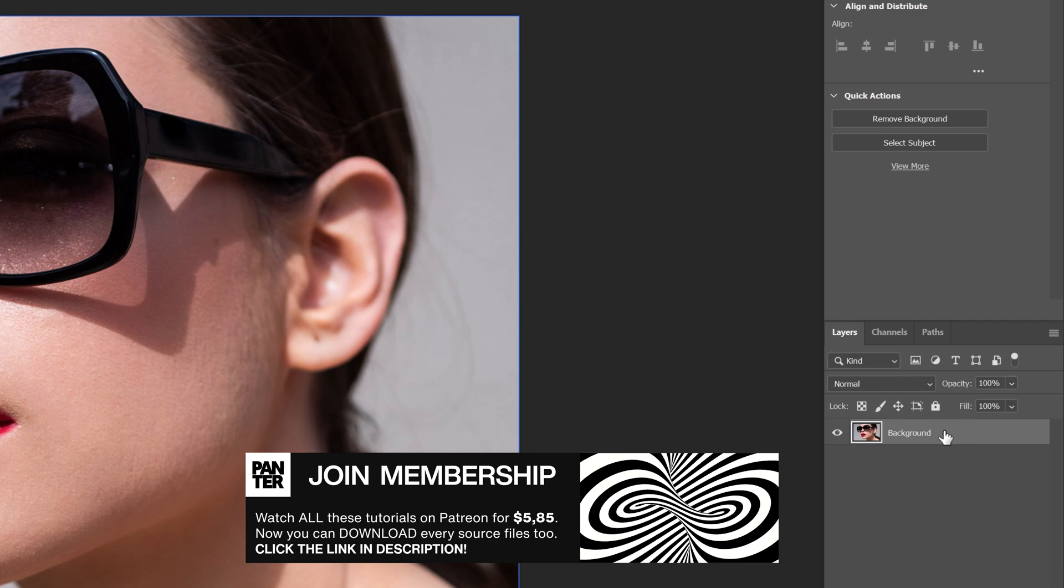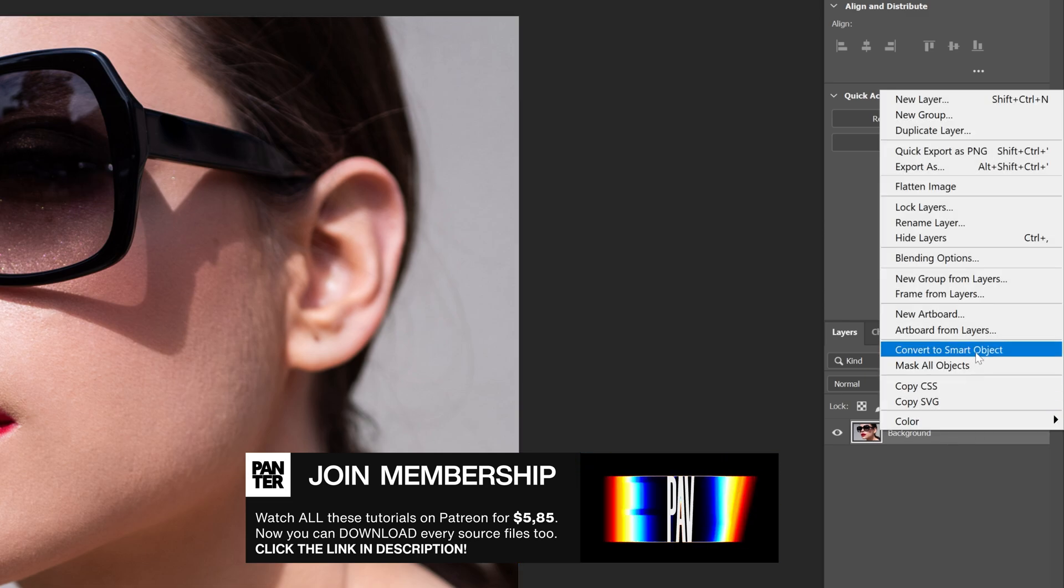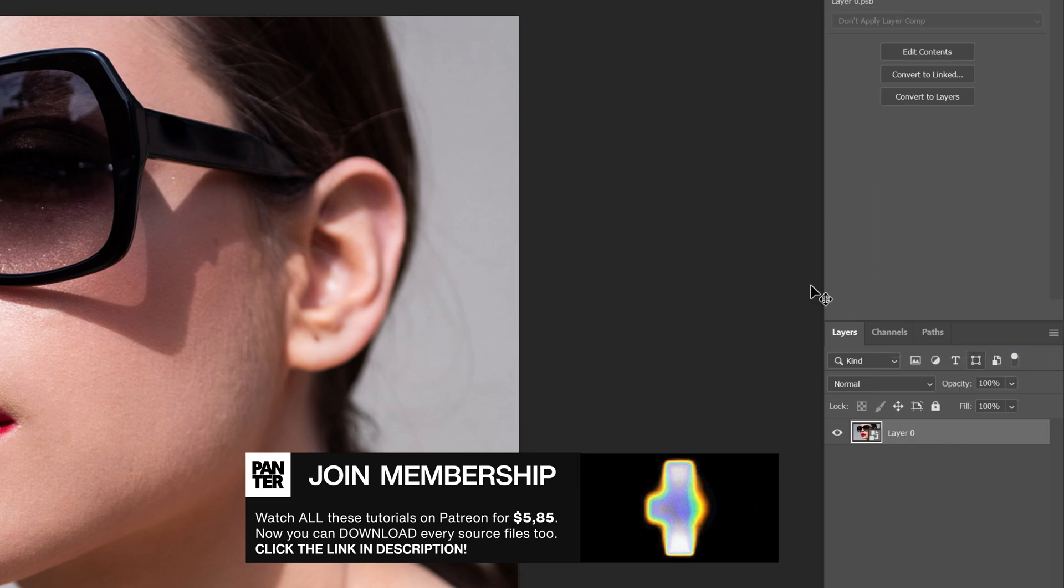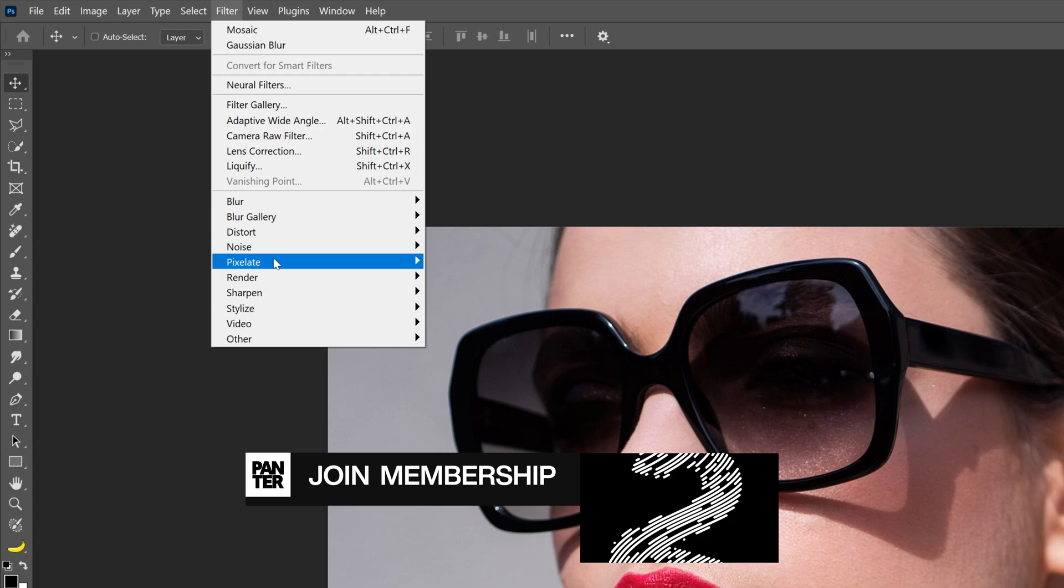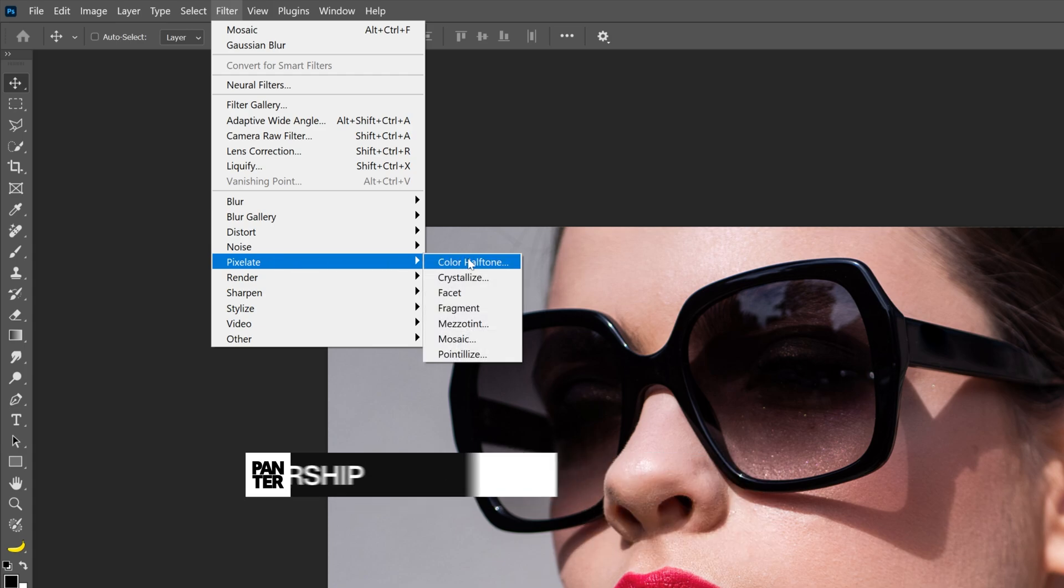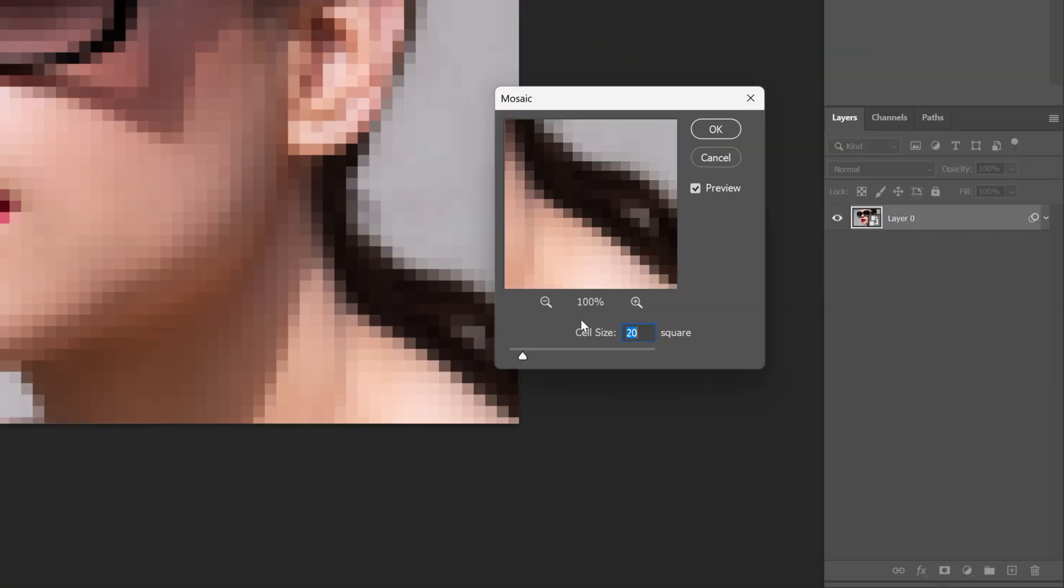Now let's go to the layer with the image, right click on it, convert to smart object, and we're going to go to Filter, let's go to Pixelate and select Mosaic. For the cell size I'm going to go with 20 squares, click OK.